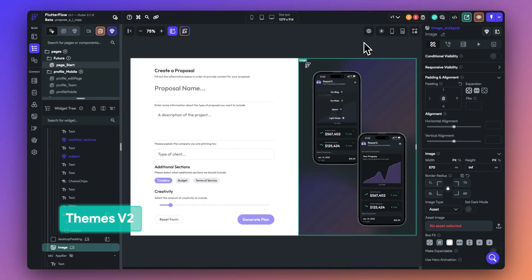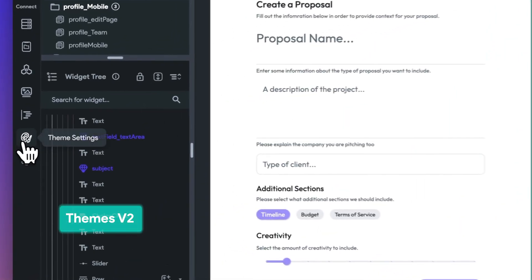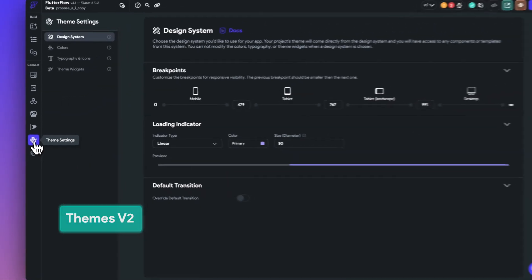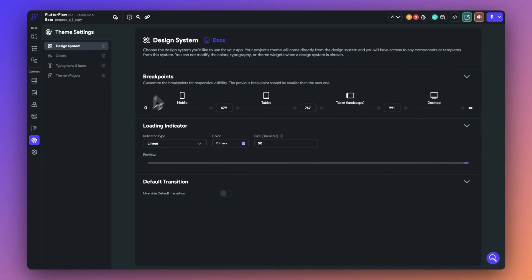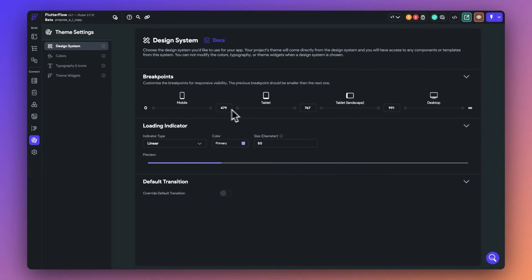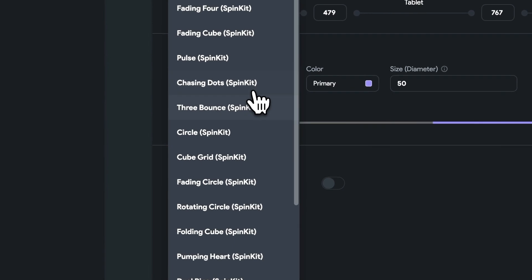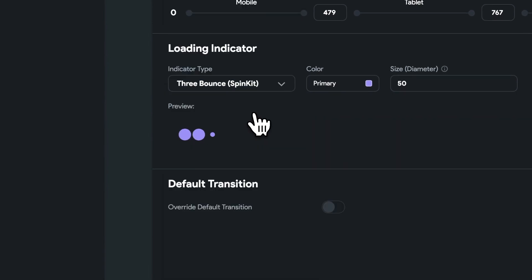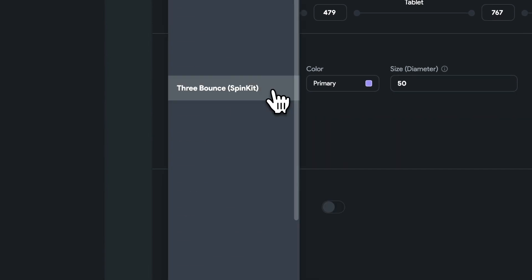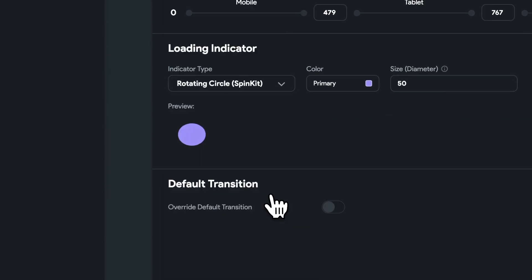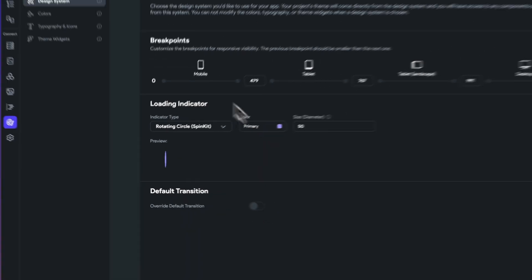Now let's move on to a few key design updates. We have an all new themes editor. In the design systems tab, you can set breakpoints for responsive visibility depending on how you want your application to appear on every device. You can also set up new loading indicators from a wide variety of selections.